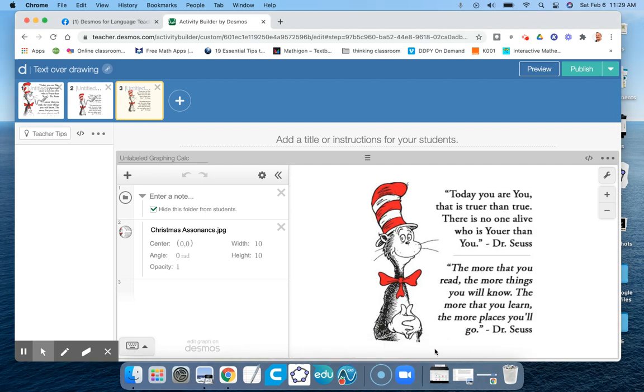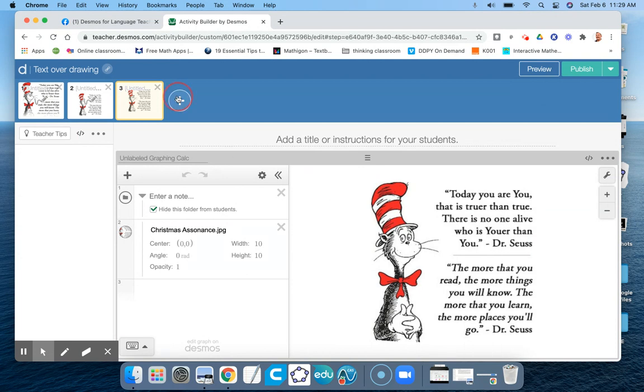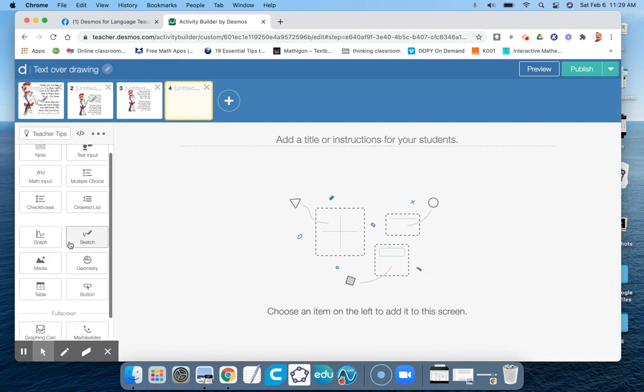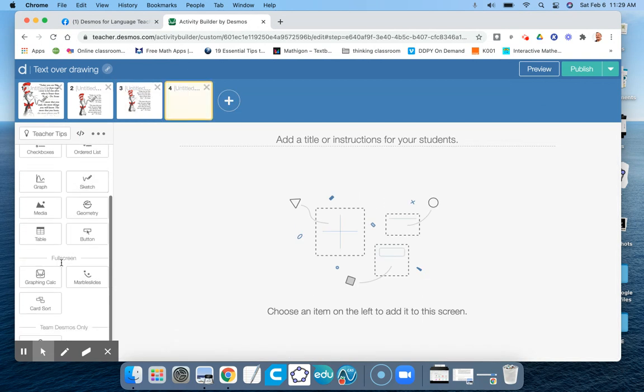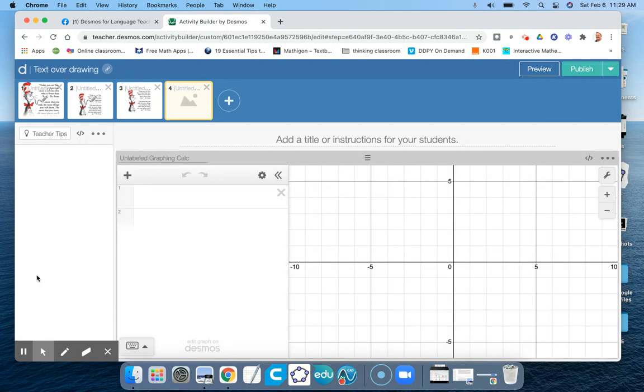All right kids, so the question came up: how can I get text on top of an image instead of using the sketch tool? What I did is I added a full screen graph. When you add a page, it's down here at the very bottom.